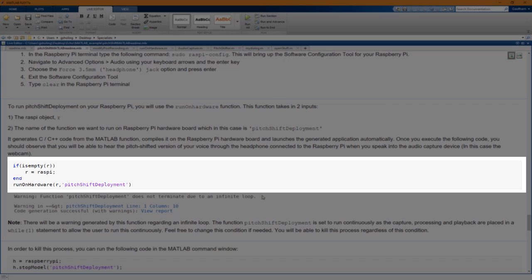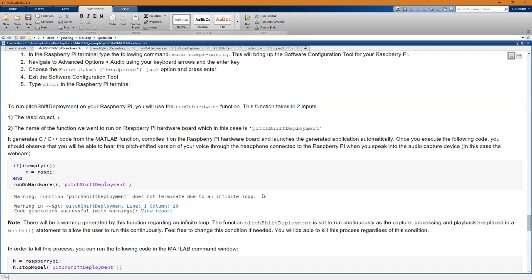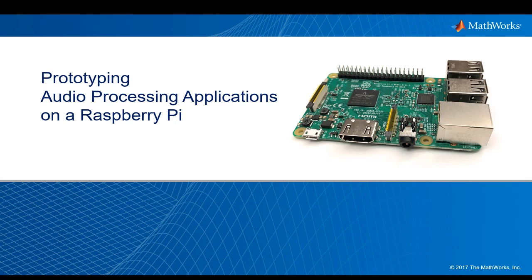For example, some days I sound like this. On other days I sound like this. This example will serve as a powerful launch pad for you to prototype using MATLAB and Raspberry Pi hardware. Happy prototyping.